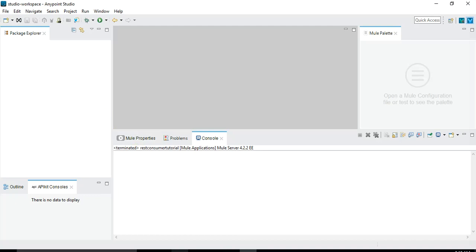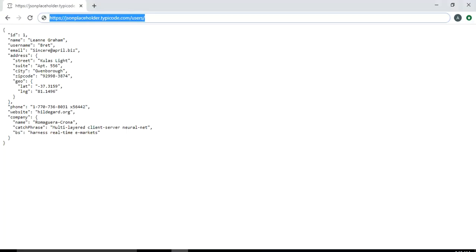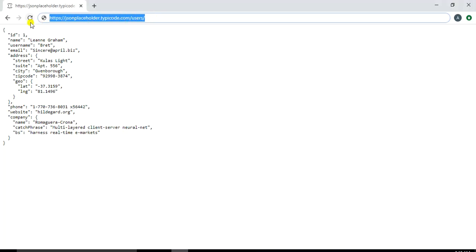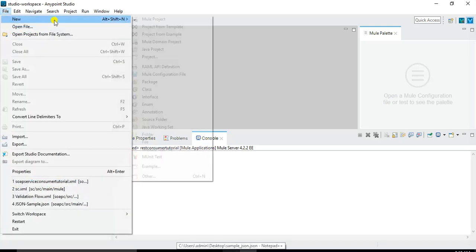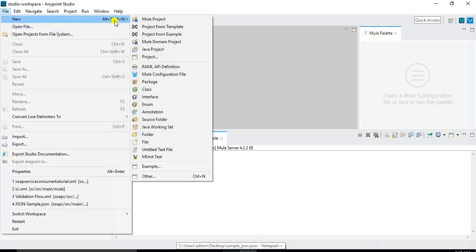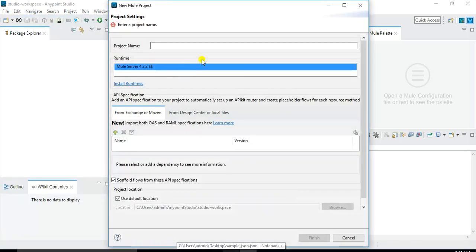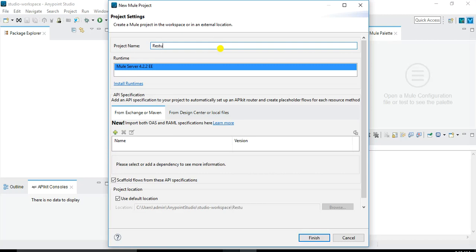So the online web service that I will be using is HTTPS JSON placeholder.typeicode.com slash users. This is the public API that we will be consuming. So let's jump into the implementation now and I will create a new project using file new and new project. We will give some name to this project REST consumer tutorial.